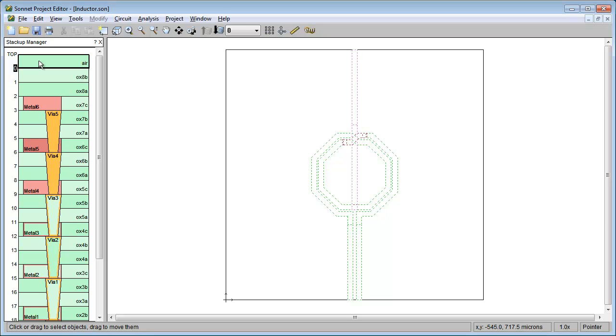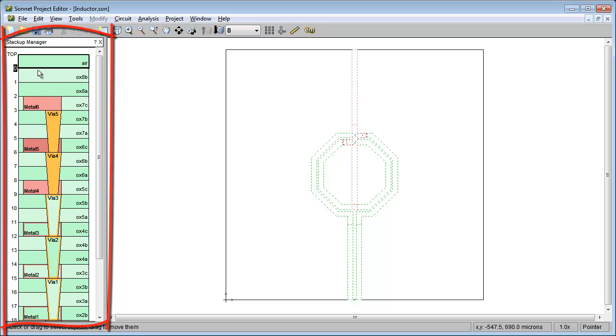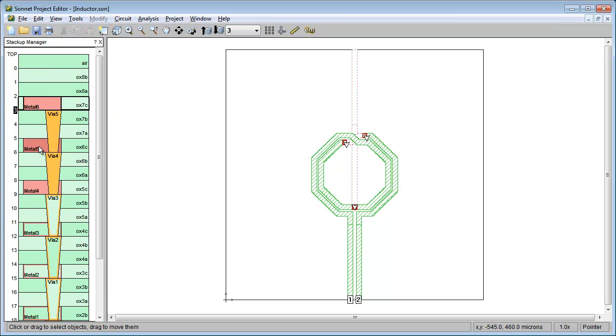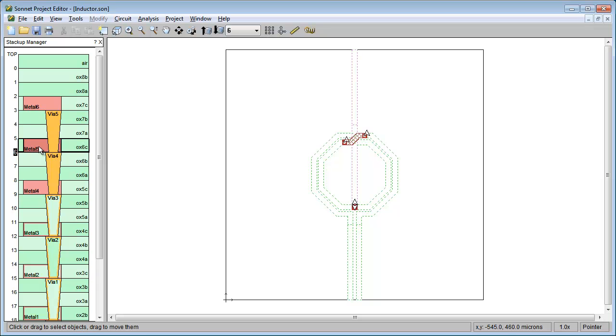In this video, you'll learn how to use the Stack-Up Manager for easy navigation within your dielectric stack-up.